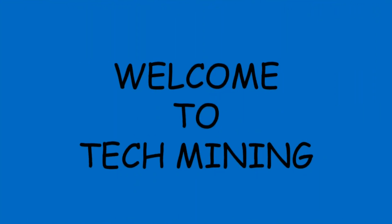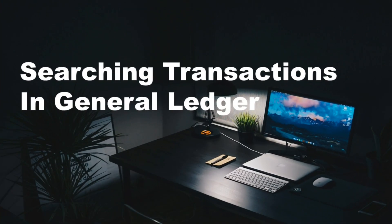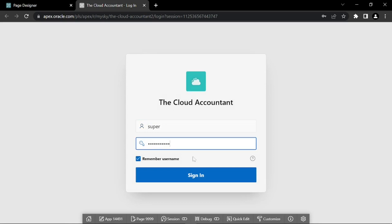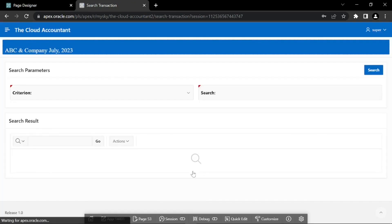Welcome to Tech Mining. The Transaction Search Utility helps you locate transactions in a matter of seconds. There are numerous occasions when an accountant needs to search for a specific financial activity entered into a ledger. In this video, you will create a search utility to locate a transaction.